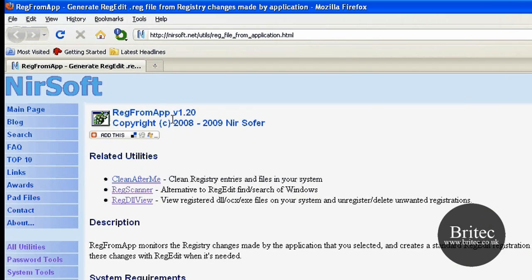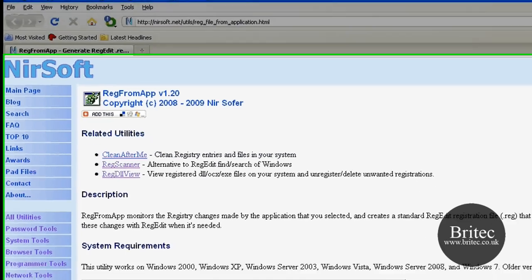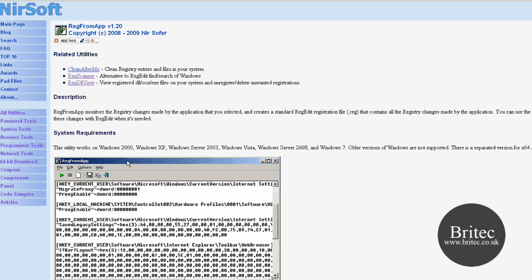It's a free program called RegFromApp from neurosoft.net that monitors registry changes from applications. You can create a standard registry file from that and take it to another machine to implement those changes on that machine as well.